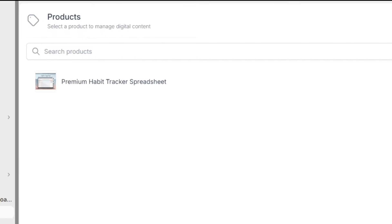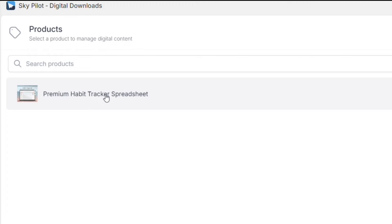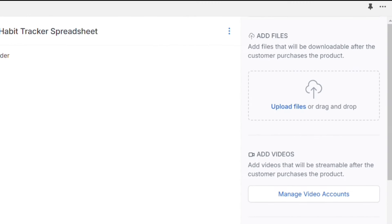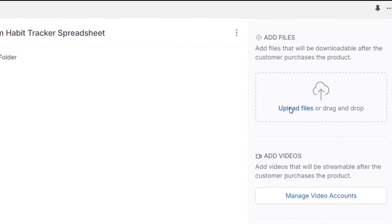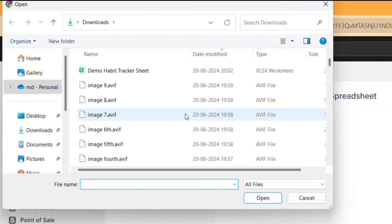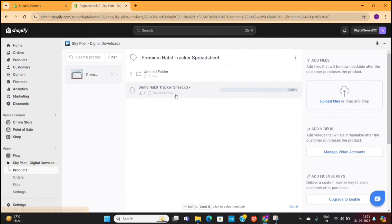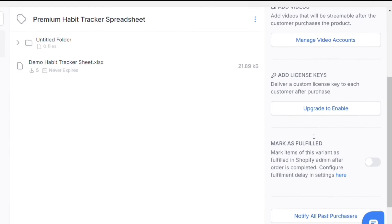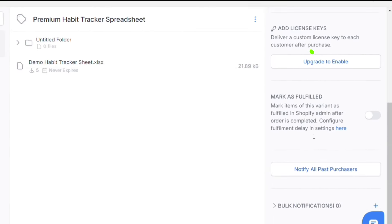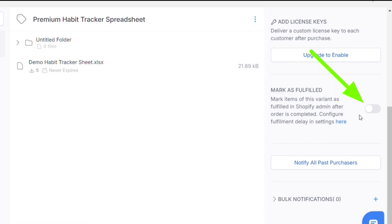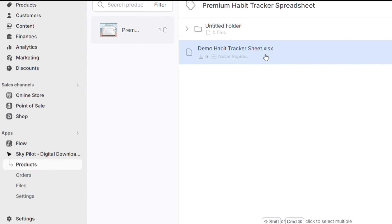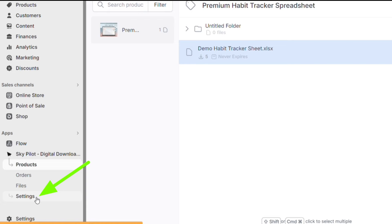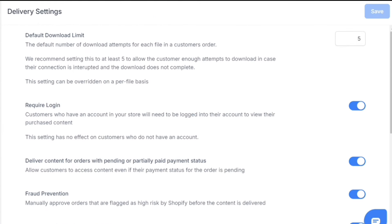Then you need to go to Products, and then select the product that we added recently. On the right-hand side, click on Upload, and then select the file that you want to deliver to your customers. Next, scroll down a little and then enable this button so that every order gets marked as fulfilled. On the left-hand side, click on this Settings option. Here's where you can enable or disable some settings based on your preferences.